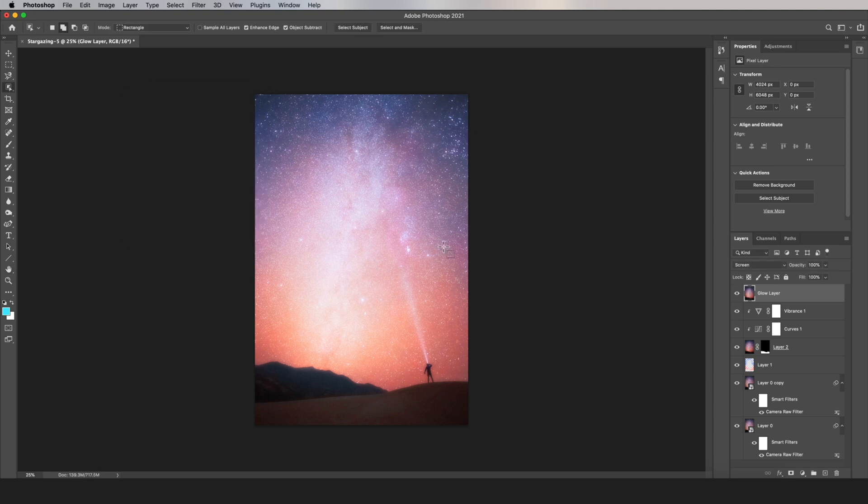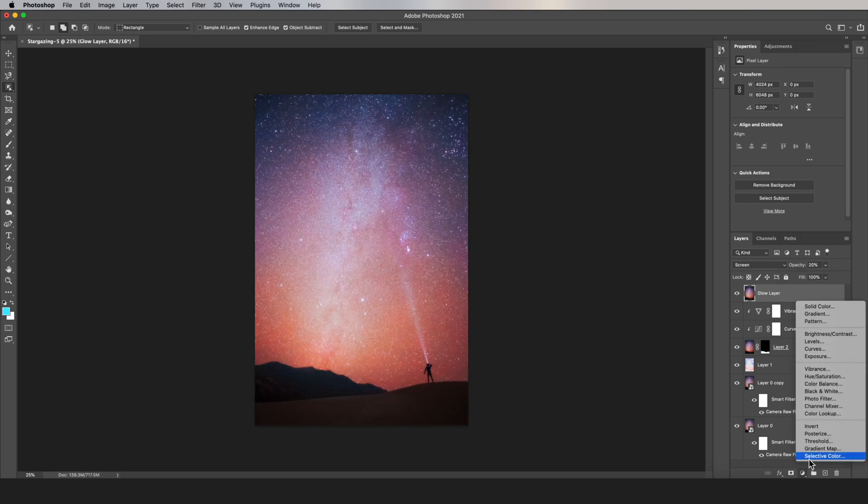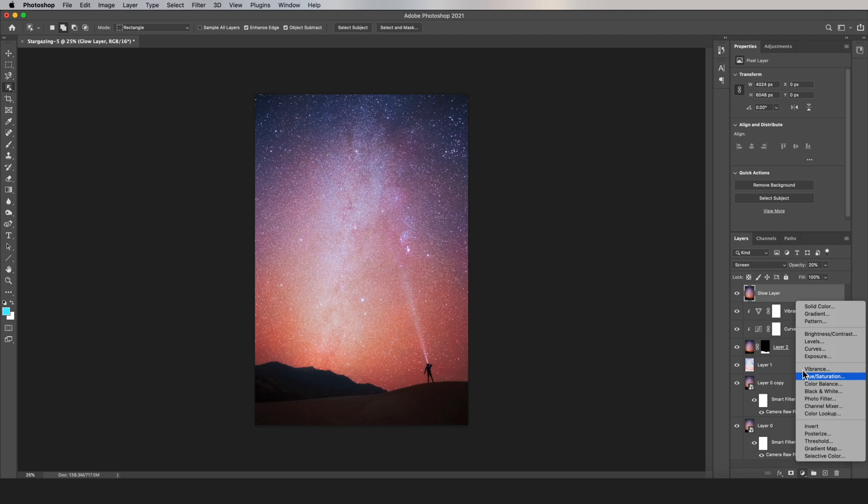And if the glow is too strong, which it probably will be, you're going to need to lower the opacity of the layer. And it's also still too bright, so let's create a Curves layer adjustment and then darken everything just a little bit.